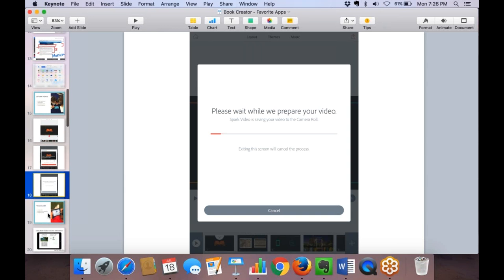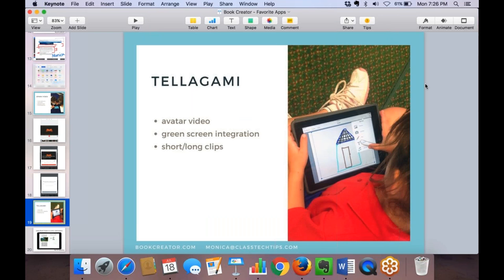Next is Telegami — an avatar-based video creation tool. There's Telegami and Telegami EDU. Telegami EDU is a paid app that removes in-app purchases. The free version works well unless you want extras. This is also the tool to use if you want to start doing green screens. You can make a short clip — I love the under-30-second option — or with Telegami EDU you can go a bit longer.